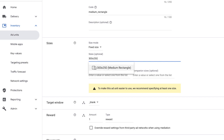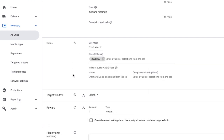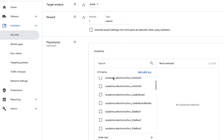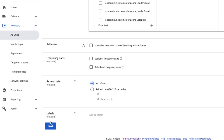For size, I'm selecting 300x250, which represents the medium rectangle. There's an important setting called Target Window — this determines what happens to the landing page URL when a user clicks on the ad, specifically whether it opens in the same tab or a new tab. If set to underscore blank, it will open in a new window, which is recommended and what most site owners prefer. I recommend setting it to underscore blank. You can skip the remaining sections and click Save.